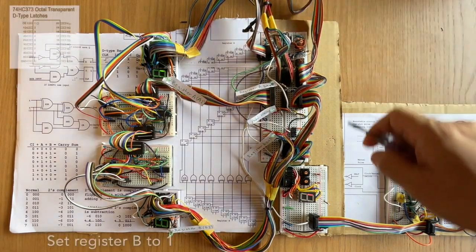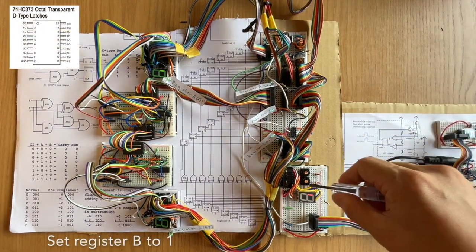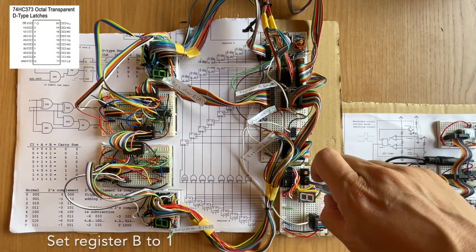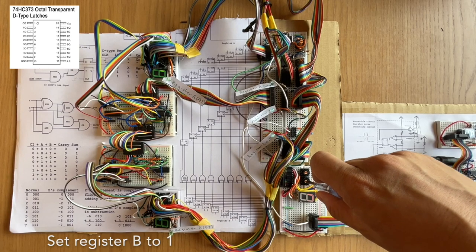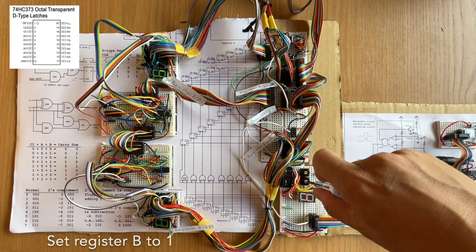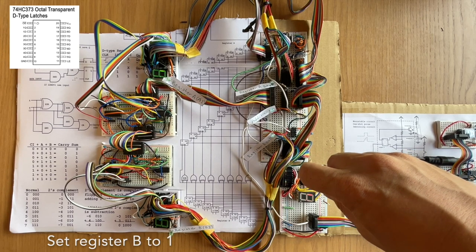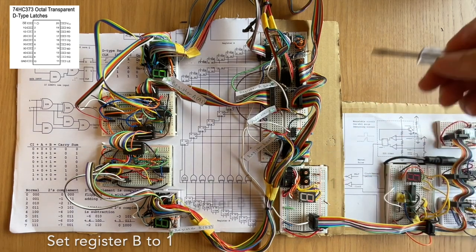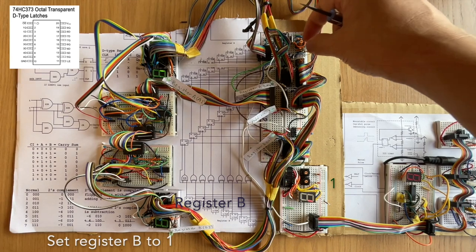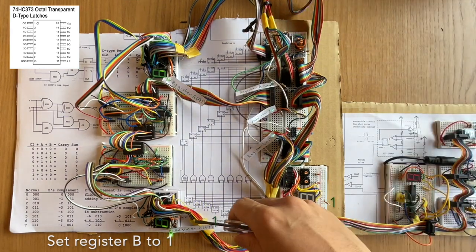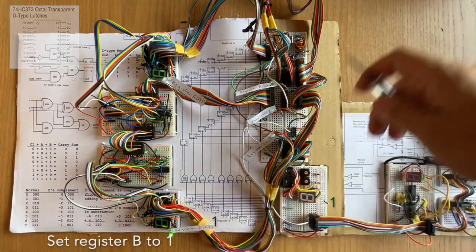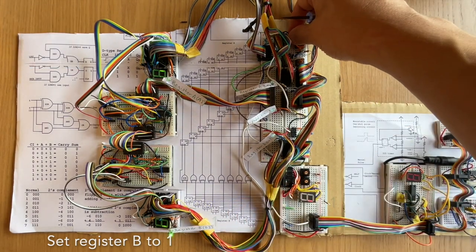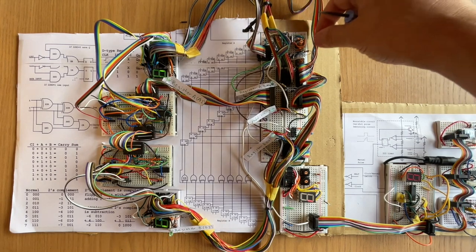And then I'm going to put one into register B. So I set one on the bus by using this input module. And then I change the dial so that register B is reading that information from the bus.